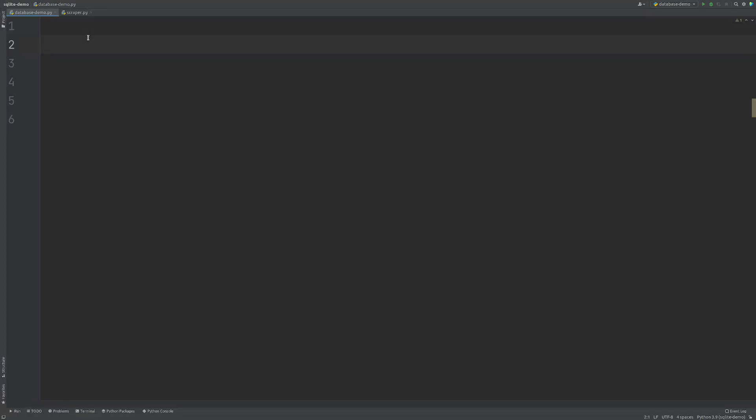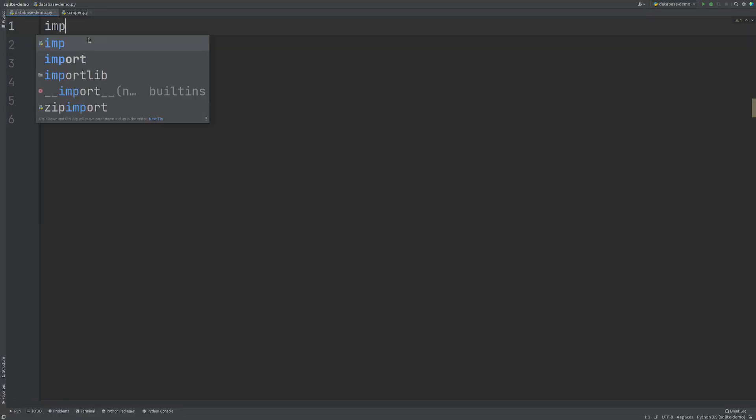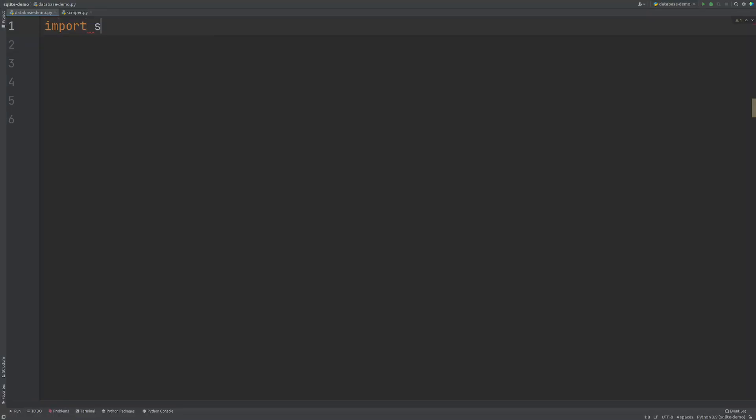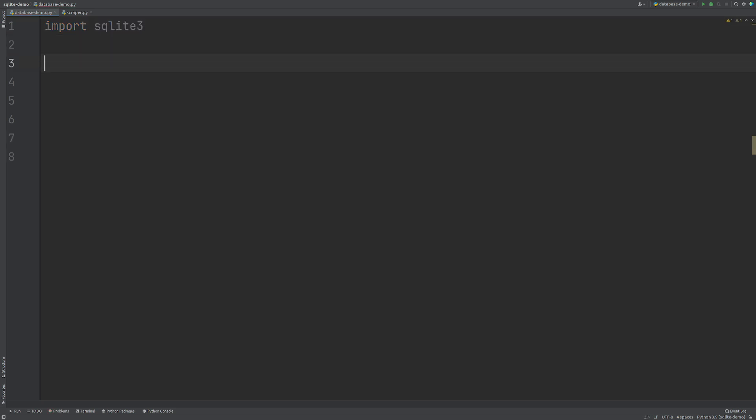The first thing that we need to do is we need to import SQLite3 and this is in core Python. So we don't need to pip install anything. It's already there for us.